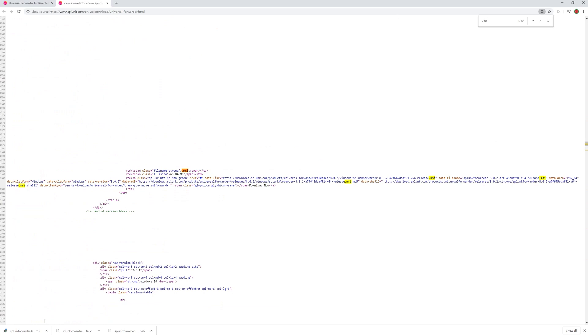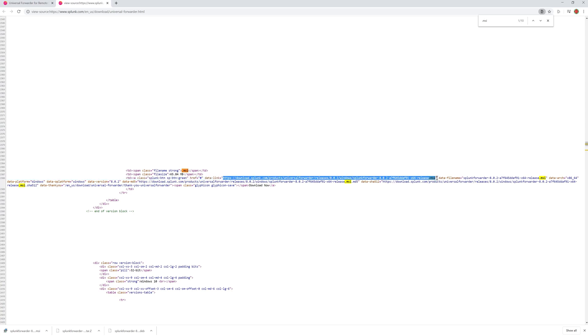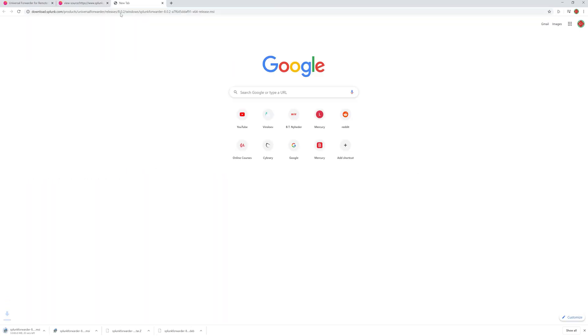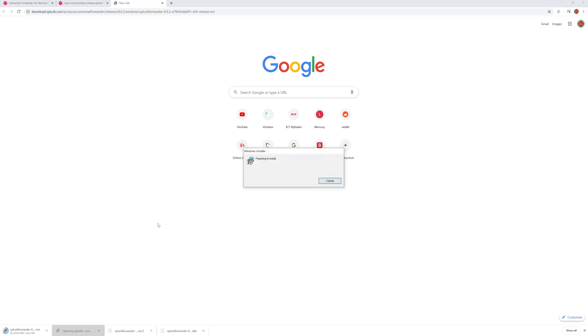As you see here I have already downloaded it but basically to do so you will just be copying the link here, go into a new browser and type it in and then you will start downloading. Once that is downloaded you should be able to open up the installation and then we will walk through the installation together.